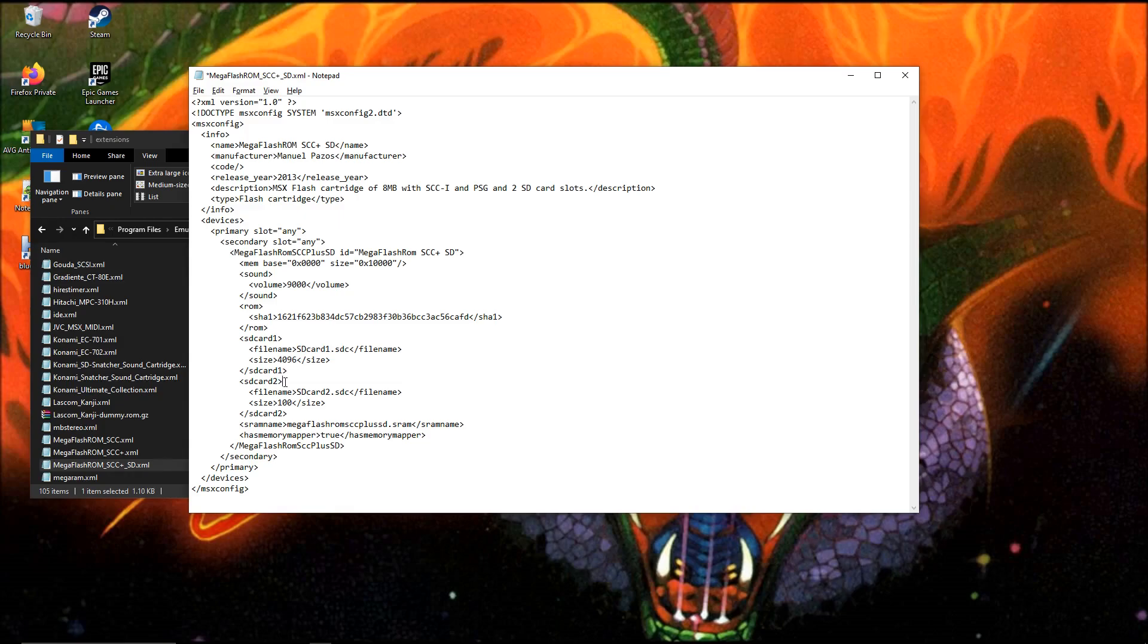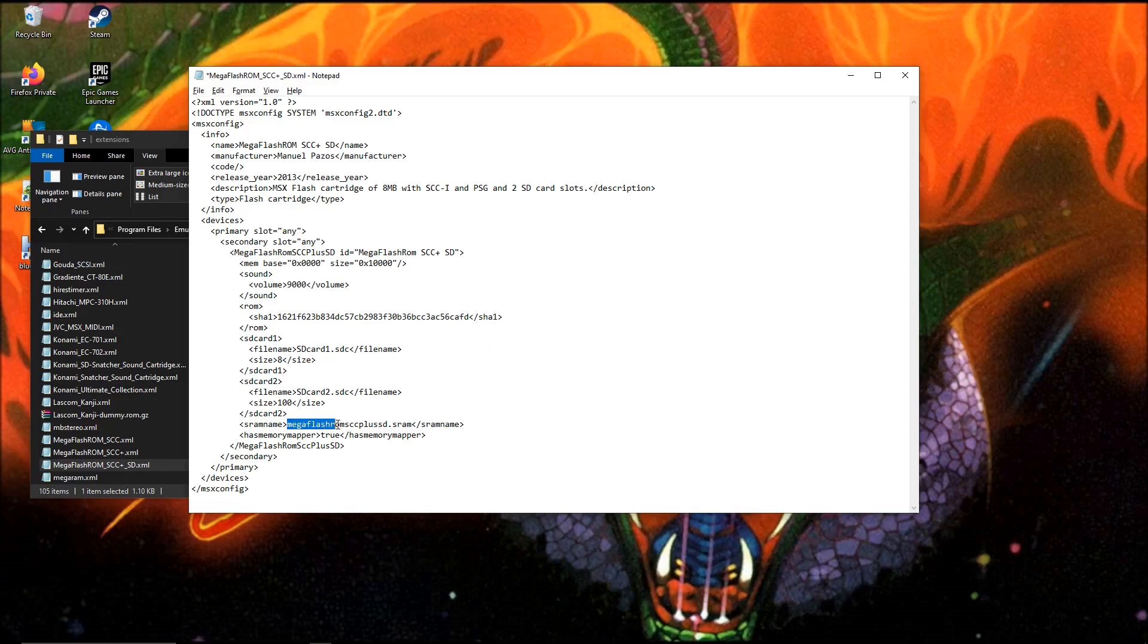There's also a second SD card. The default is 100 megabytes. There's also another storage part on the MegaFlashROM. That's the MegaFlashROM SCC plus SD SRAM. This also contains 8 megabytes, fixed size.